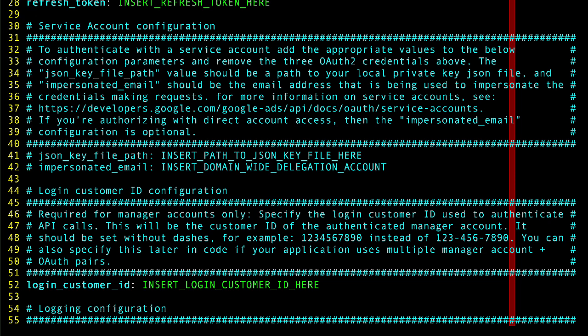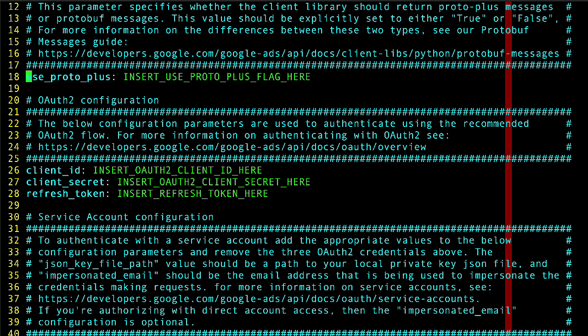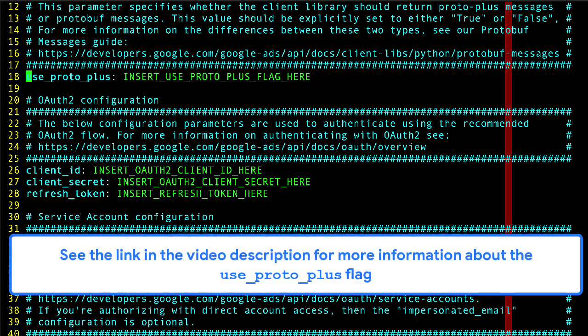Lastly, the use proto plus field is important and required. It lets you choose between two interfaces for the protobuf message objects we'll be working with when using the Python client library. I won't go into much detail on that in this video, but you can read more in our documentation. I've included a link to that page in the description below for anyone who is curious.